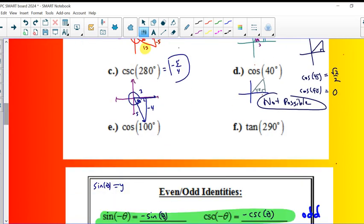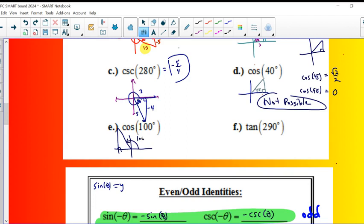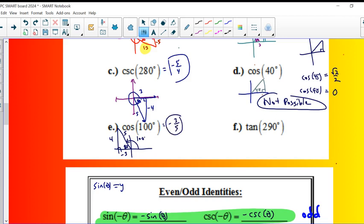So two more to go. Cosine of 100. So 100 degrees puts us over here. So there's 100 degrees. And that gives us 80 degree reference angle. That's something I can deal with. That's a 4. That's a 5. This time, this has to be negative 3 because I'm moving to the left 3. Cosine would be adjacent over hypotenuse. So negative 3/5ths.